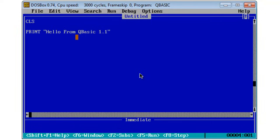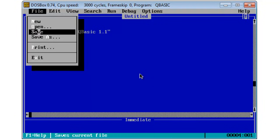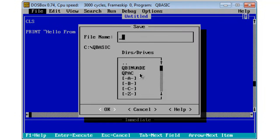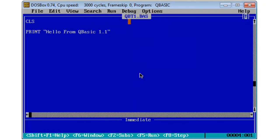Now if I wish to save I will go to file and save and within QBasic 1.1 you have up to eight characters for the file name. The file extension will be .bas which the computer will automatically add to your program. So it is very important not to go over eight characters. Here I will put in QBT1 for tutorial 1. I will click on OK.